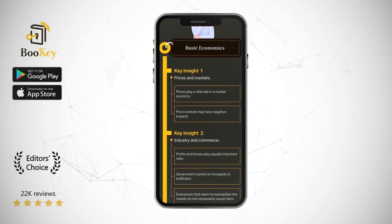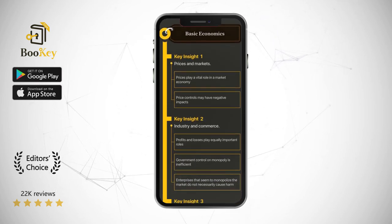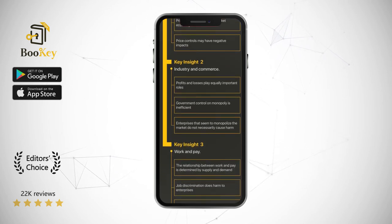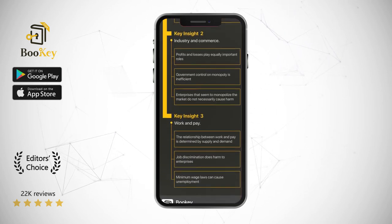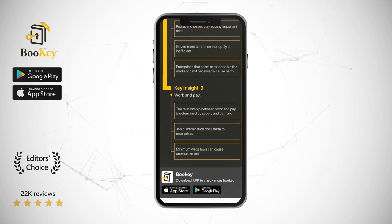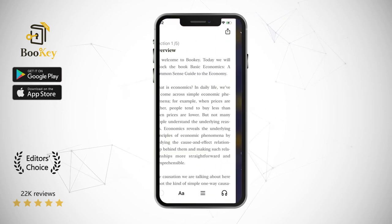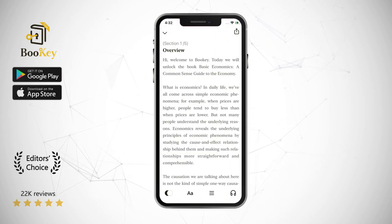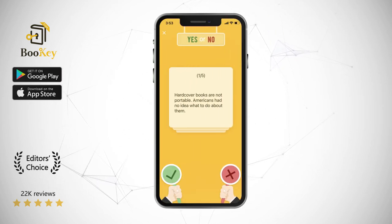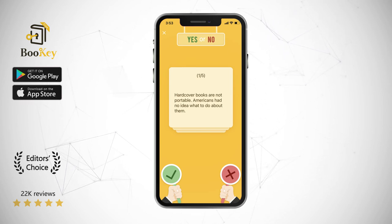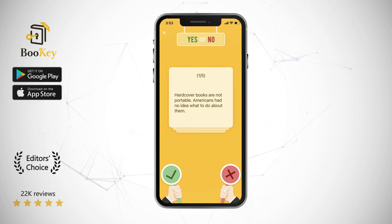Basic Economics, one of the classics among his more than 30 books, has been translated into six languages and long topped Amazon's best-selling list for economics books in the United States. In this Bookie, we'll explain to you in three parts how to comprehend the way things work from an economic standpoint: Part 1, Prices and Markets; Part 2, Industry and Commerce; Part 3, Work and Pay.